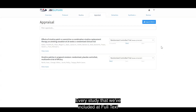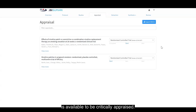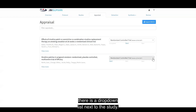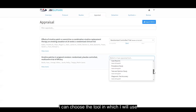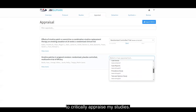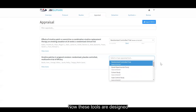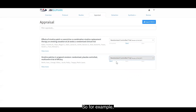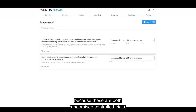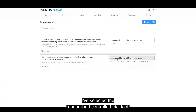Every study that we've included at full text is available to be critically appraised. You will note there is a drop-down list next to the study. If I click this, I can choose the tool I will use to critically appraise my studies. These tools are designed based on the study design of the individual study itself. Because these are both randomised controlled trials, I've selected the randomised controlled trial tool.